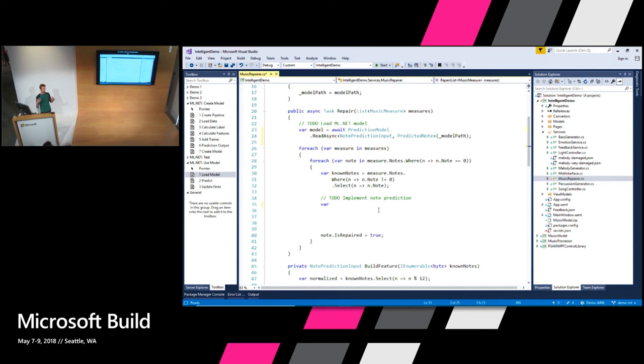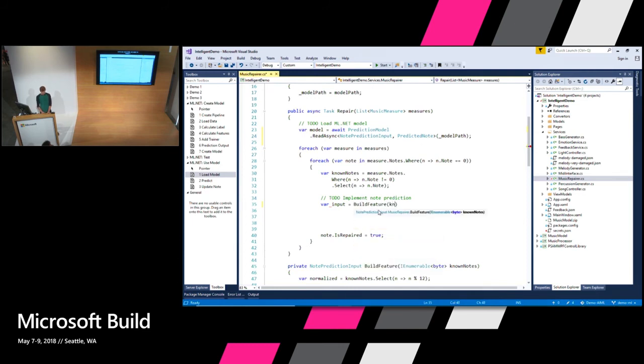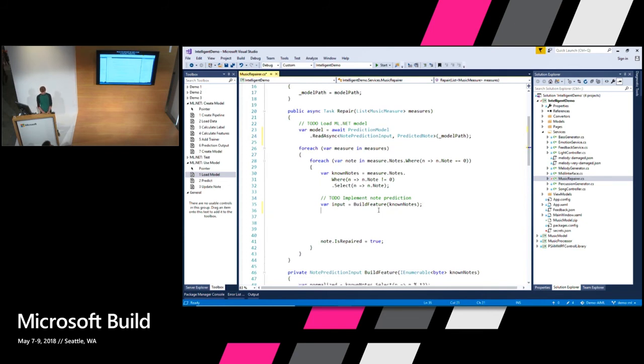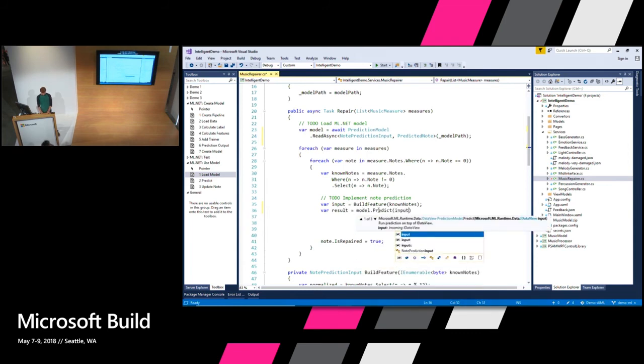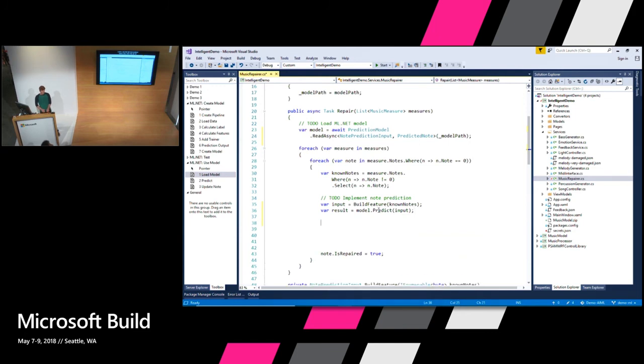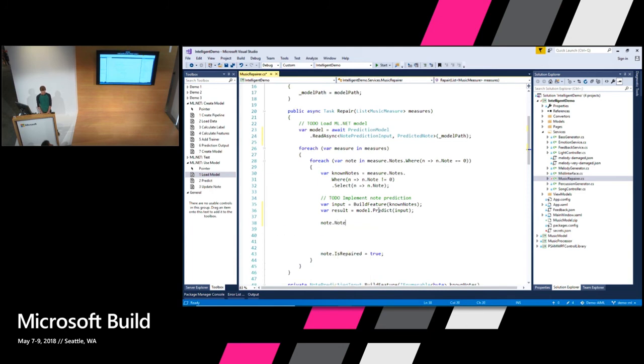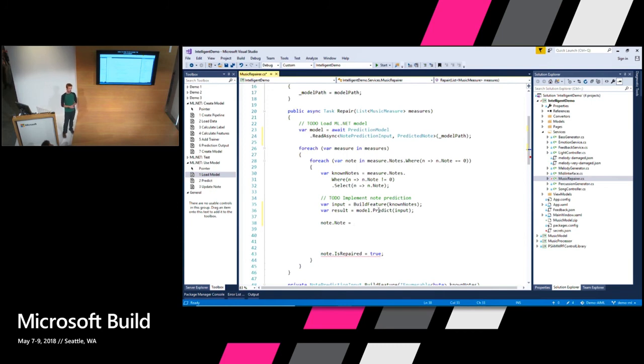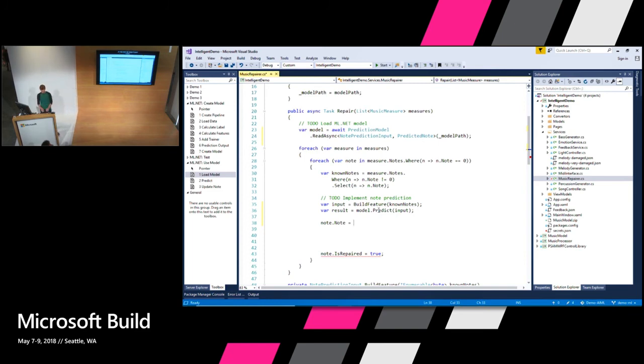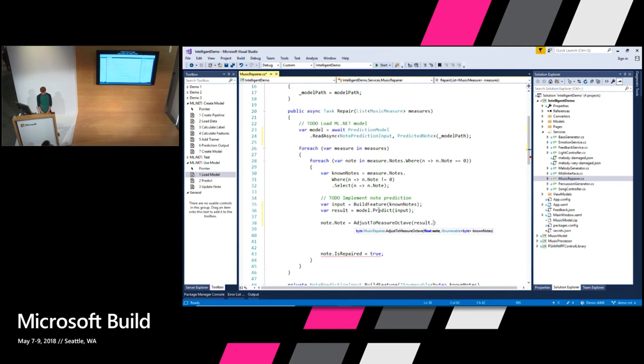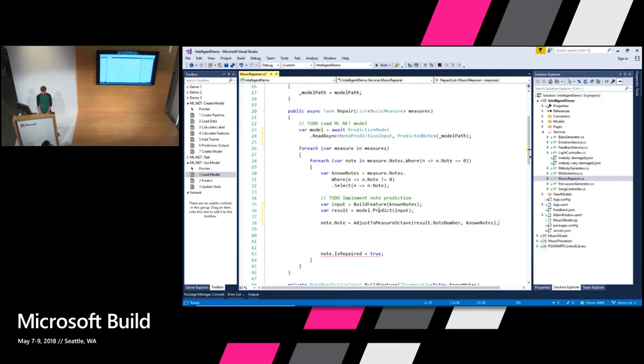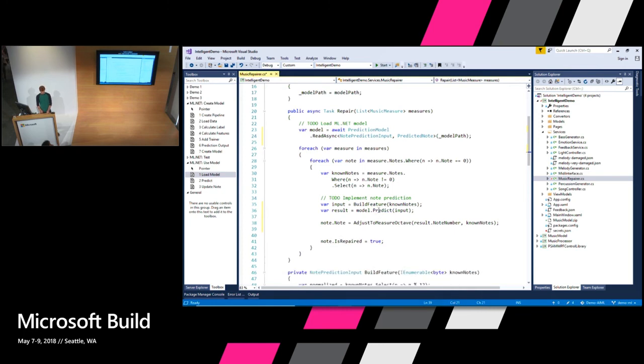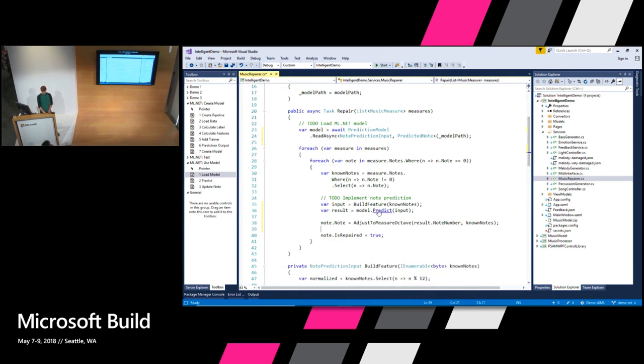And I have a helper method already which is going to take the list of notes and convert it into that input object that we already saw. And then we're going to predict based on that input. And now it's time to actually go change the note number. So we're going to say note, note which is the note number. And at this point we know that it's an A or a B or a C, but there's lots of A's and B's and C's. There's deep bass notes, there's high treble notes. So I have a helper method that's going to go and find the note that's closest to the other notes in the bar. So I call that adjust to measure octave. So we pass in the result. And we pass in the known notes. Like I said, that will work out which C is going to sound best. Now let's run again.